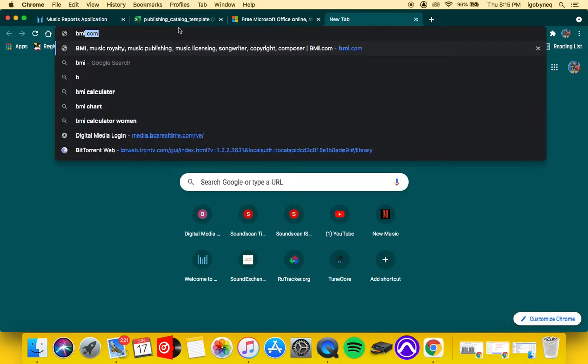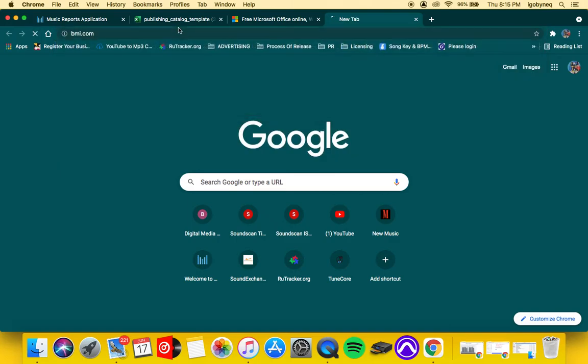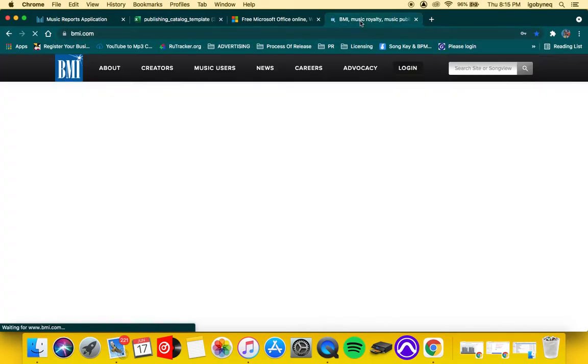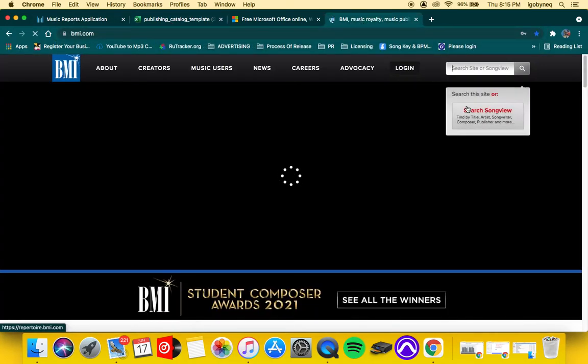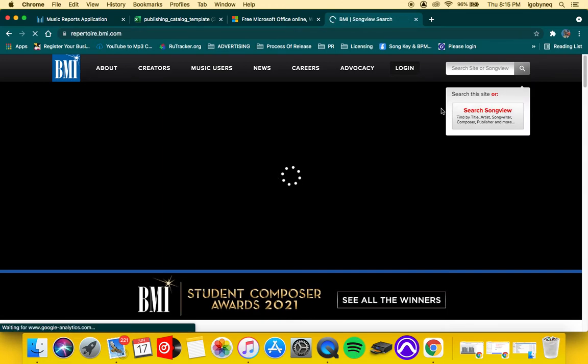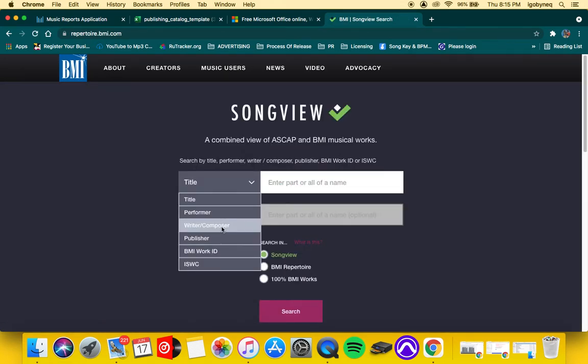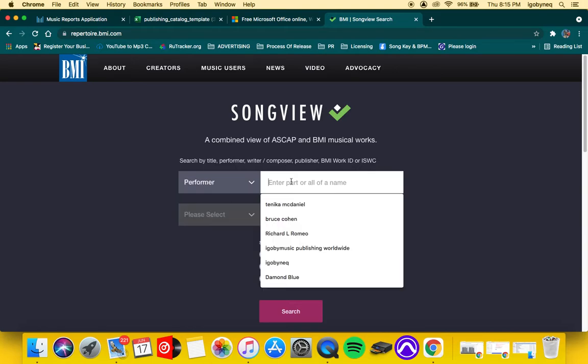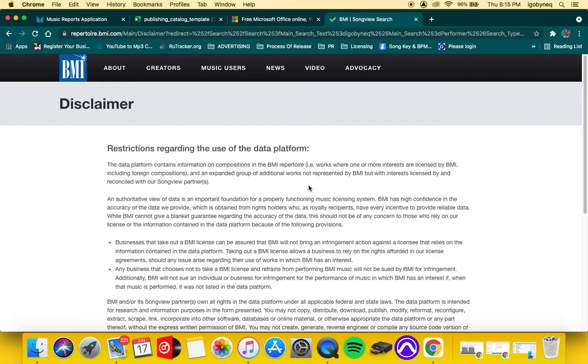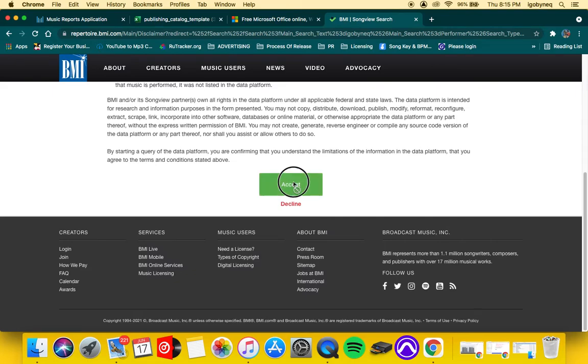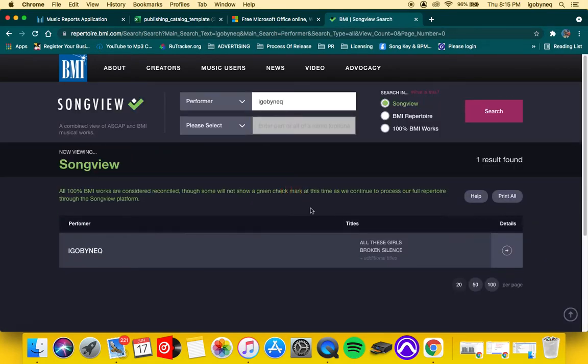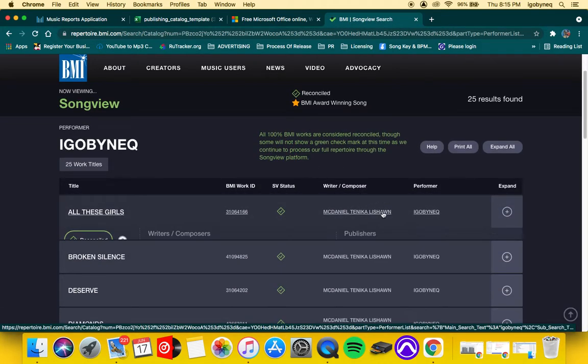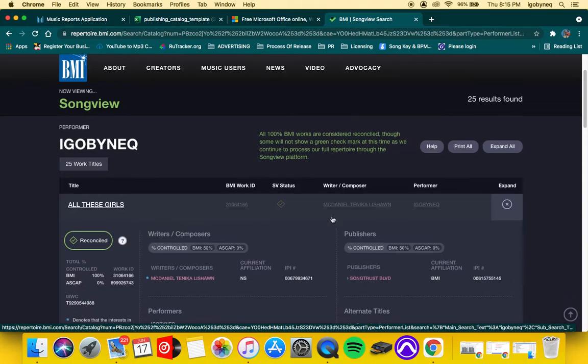Alright, so I'm going to search—not YouTube, this is BMI. I'm going to search BMI. I'm going to go ahead and search my name because I should have some associated with my name.